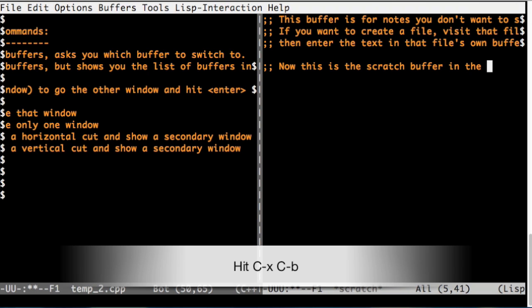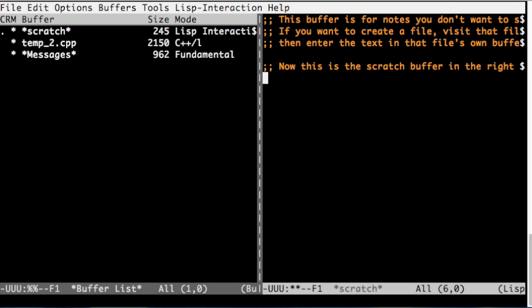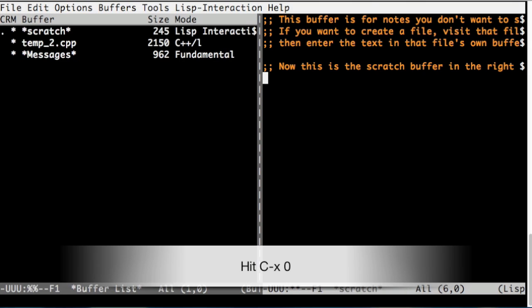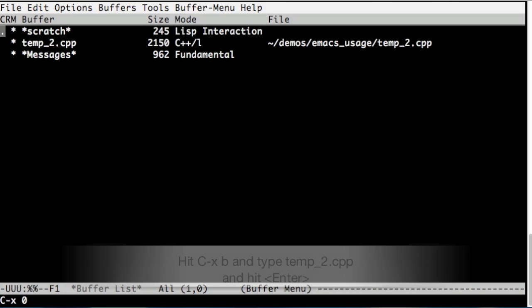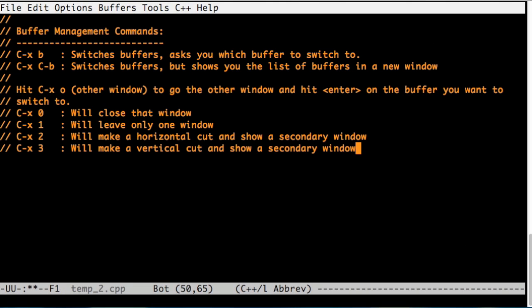So what I'm going to do is I'm going to hit Ctrl-x Ctrl-b, and now in the other window, I saw the list of buffers. I'm going to close this window by hitting Ctrl-x 0. I'm in the big buffer list. Now I'm going to hit Ctrl-x b, and switch to temp_2.cpp.